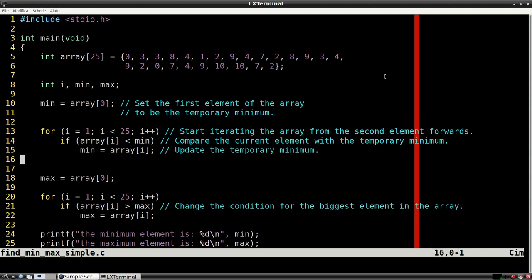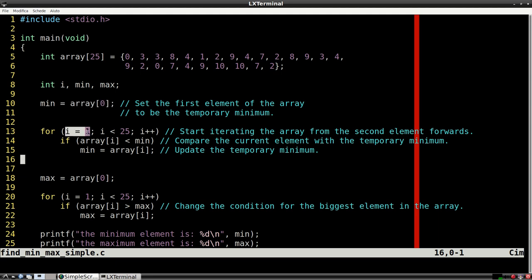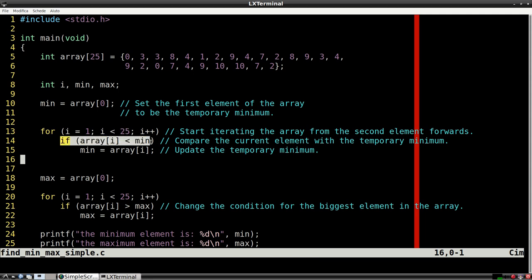We then start to treat the array from the second element forwards. Once we find an element smaller than the temporary minimum, we update the minimum with that new element.